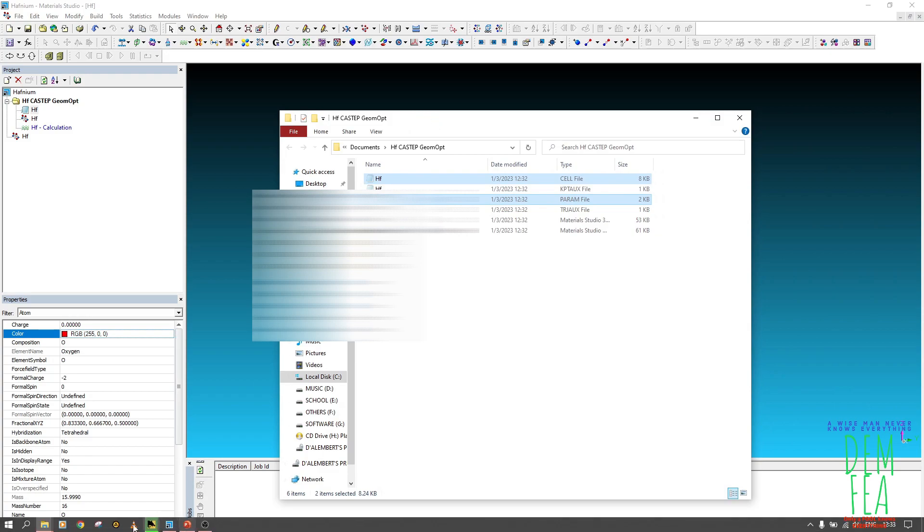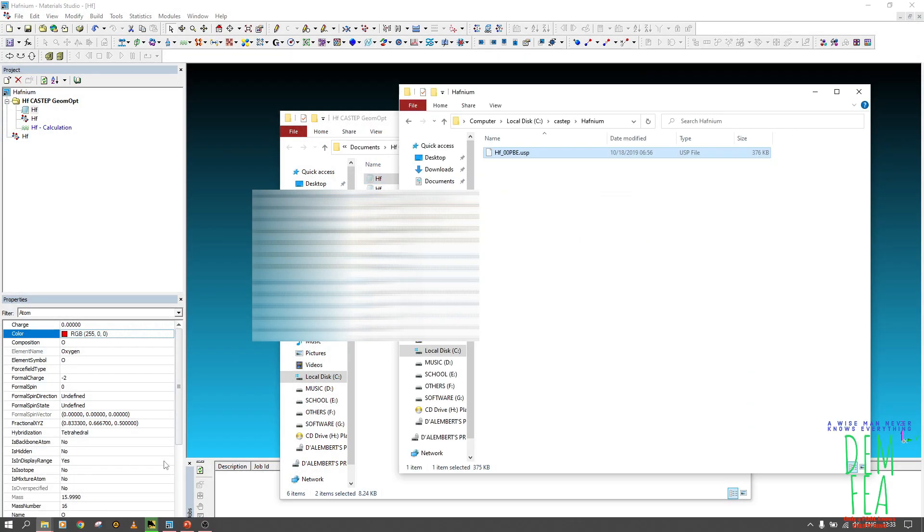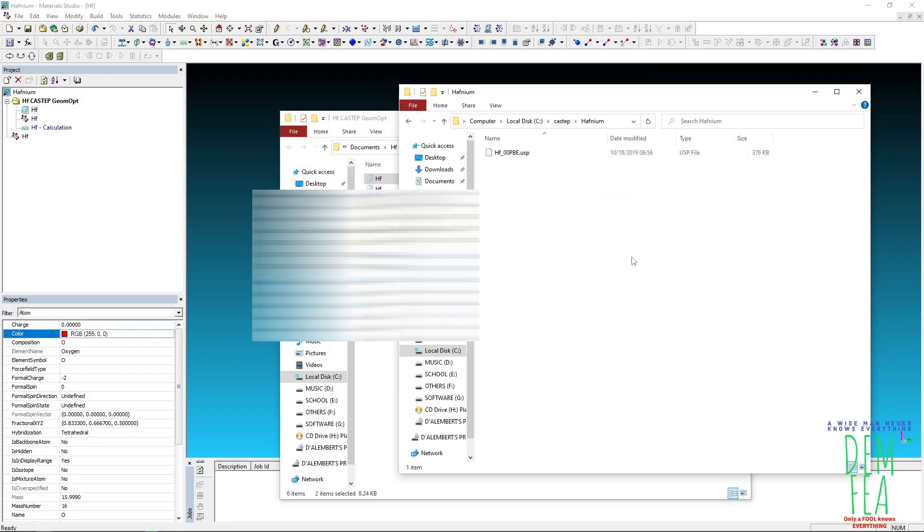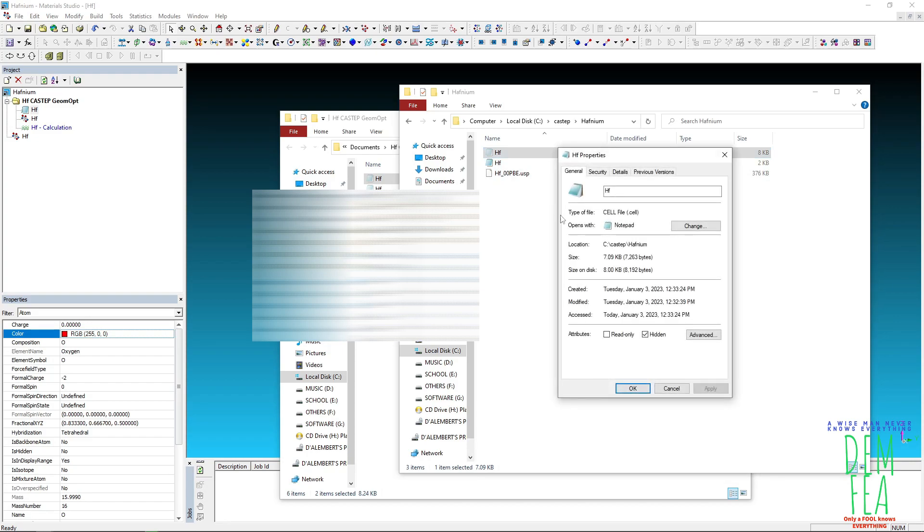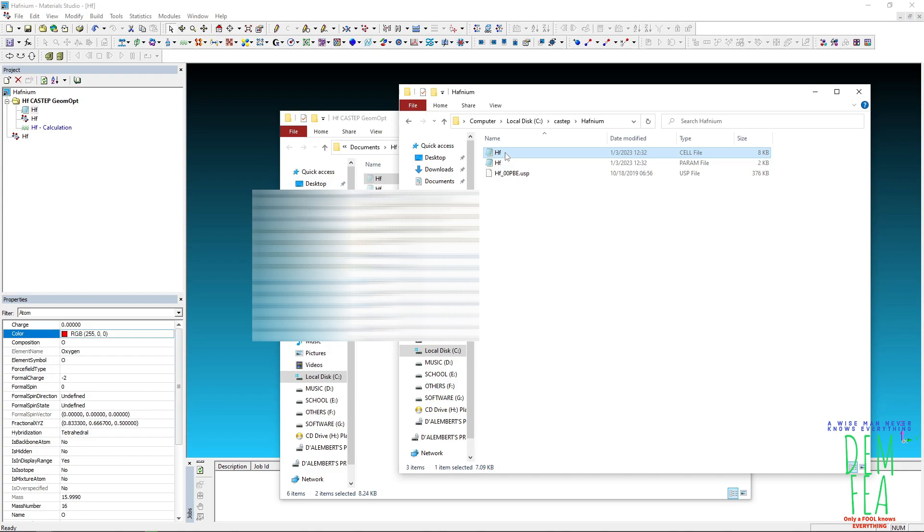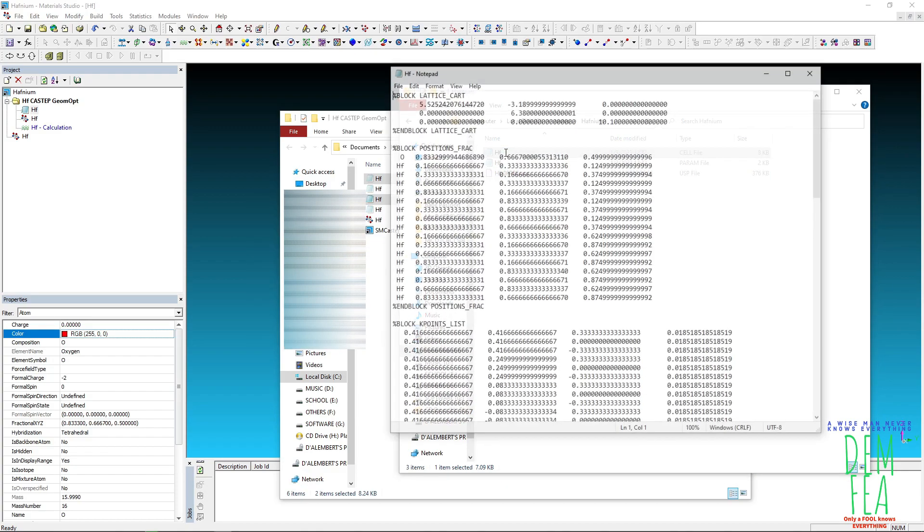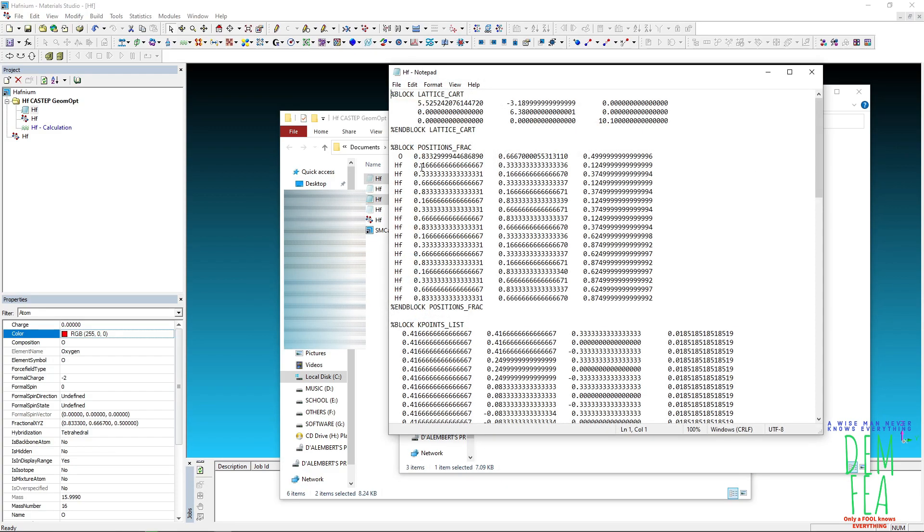Hafnium and then we paste like that. So once you paste like that, make sure that you unhide this one like that. And if we open, you see now oxygen, the location, the fractional coordinates are as we want them to be.